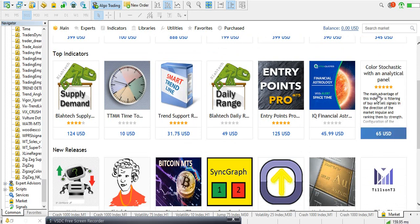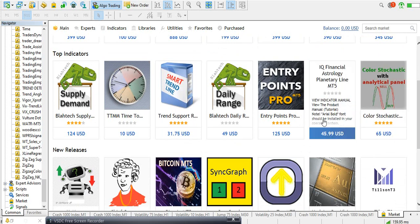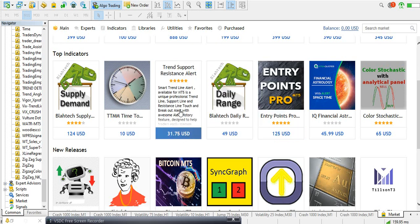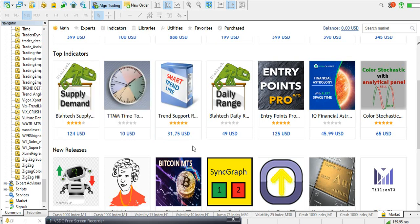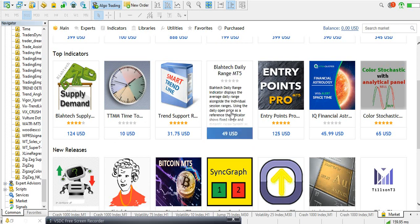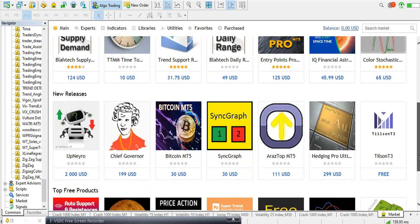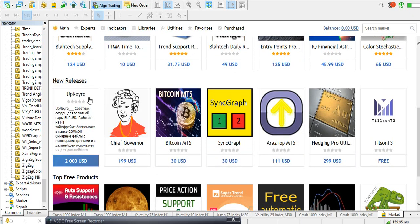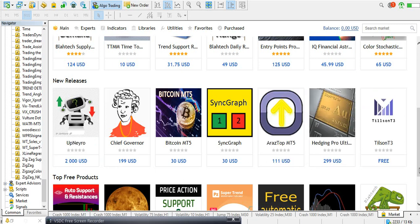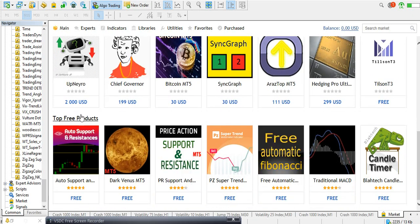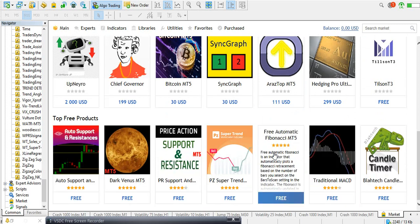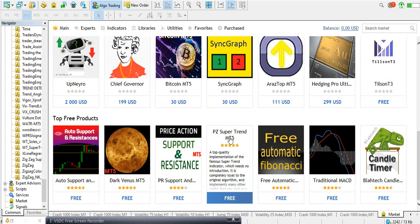Once you click on Market, it opens and you can see the top indicators and their prices. If you like any of them, all you need to do is click on the one you want. For the purpose of this video we're interested in the free indicators, but you can see the paid ones — a five-star indicator for $65, another five-star one for $75, a four-star one for $24. If you want to buy one, just click on it and follow the steps.